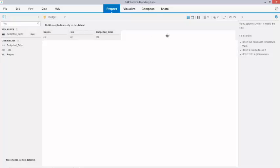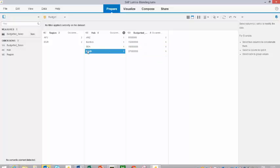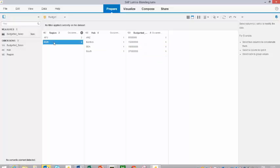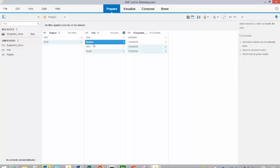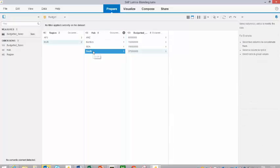I have my budget numbers. And quite uniquely on this file you can see that I do not have a country level, but I only have hub level. And maybe for this exercise, bear in mind the number for South, the budget number for South Europe is 37 million.